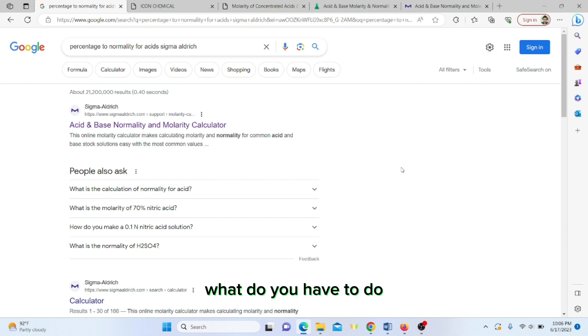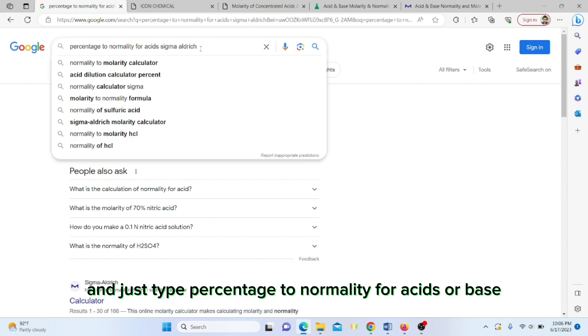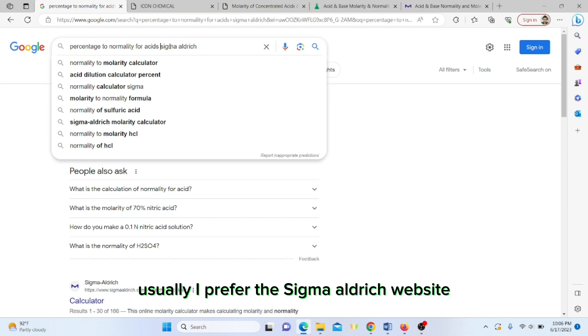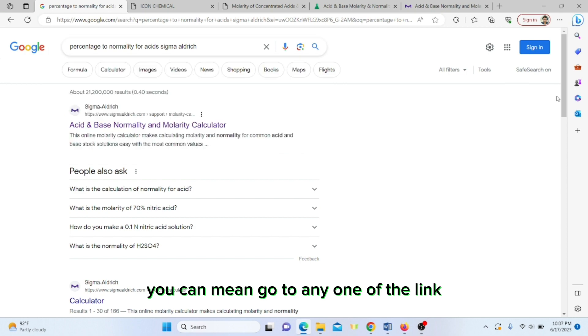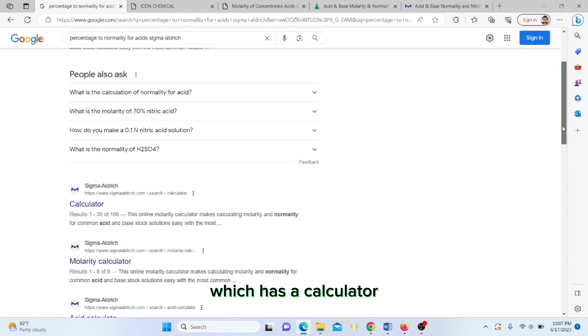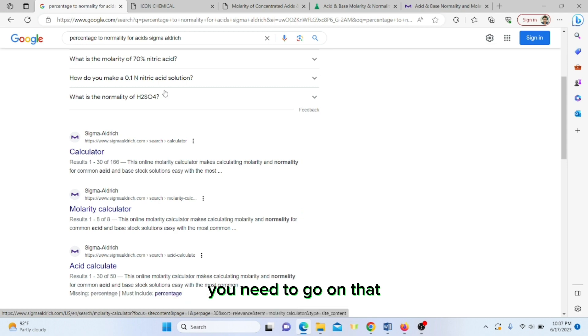Today we will just discuss how to convert. You have to go to Google and type percentage to normality for acids or base. I usually prefer the Sigma and Merck website. You can go to any one of the links which has a calculator.